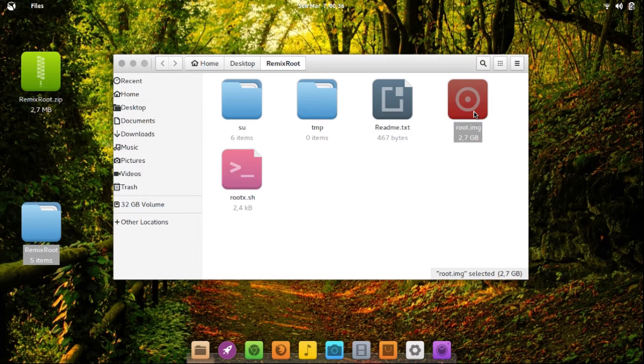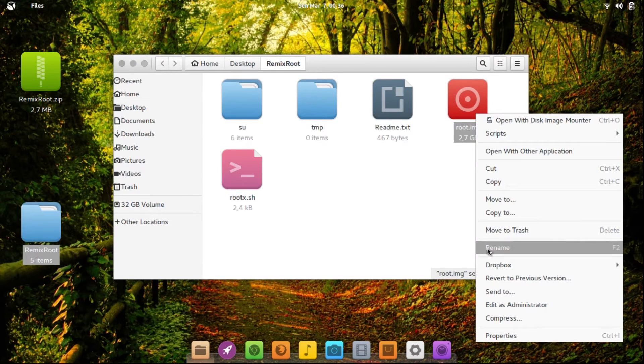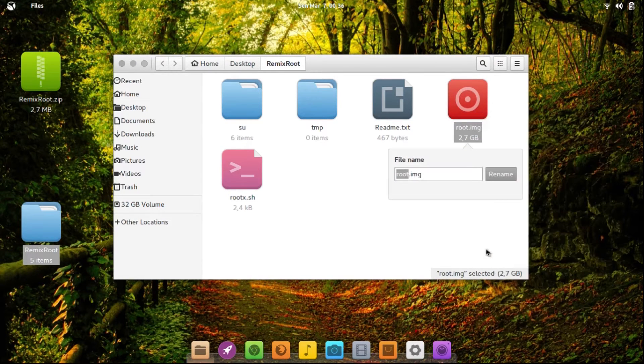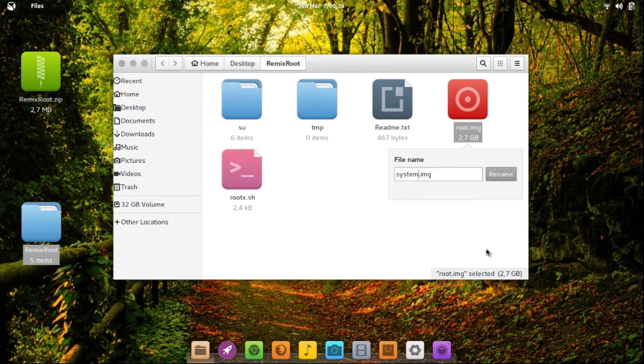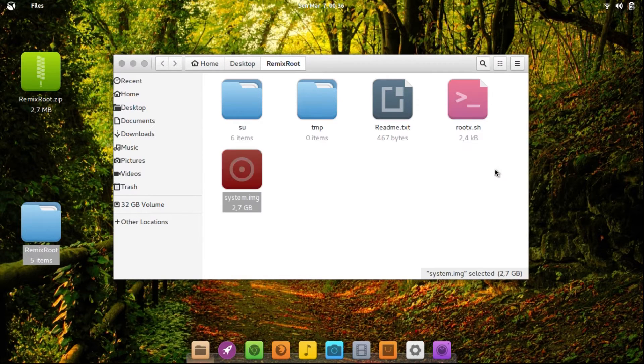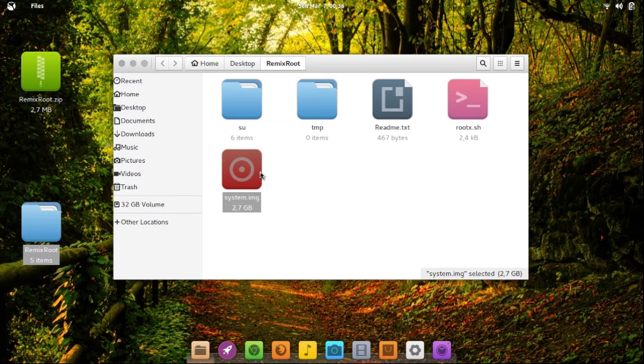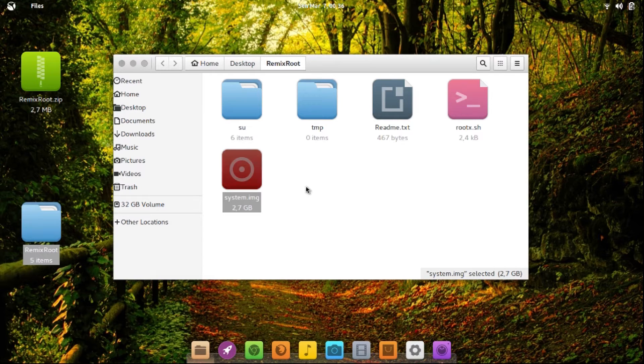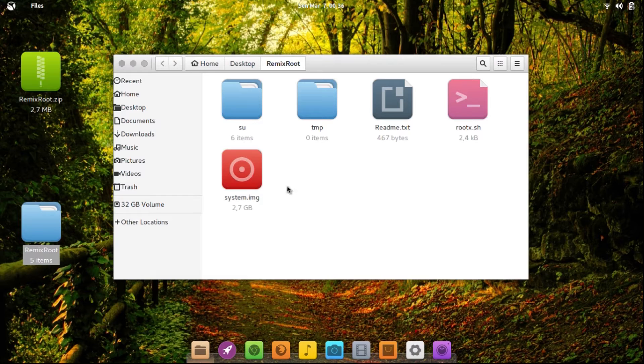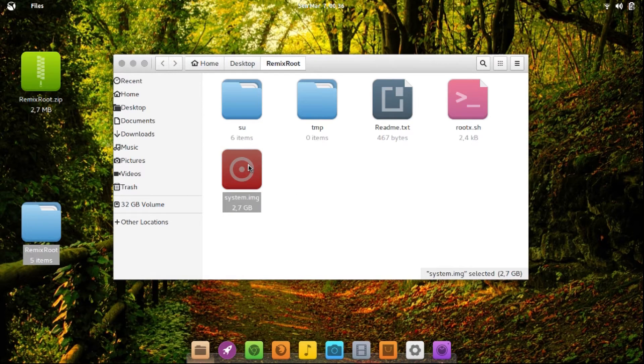And now rename this root to system. And then you can copy this system.img wherever you install your Remix. In my case, I installed Remix OS alongside Ubuntu.